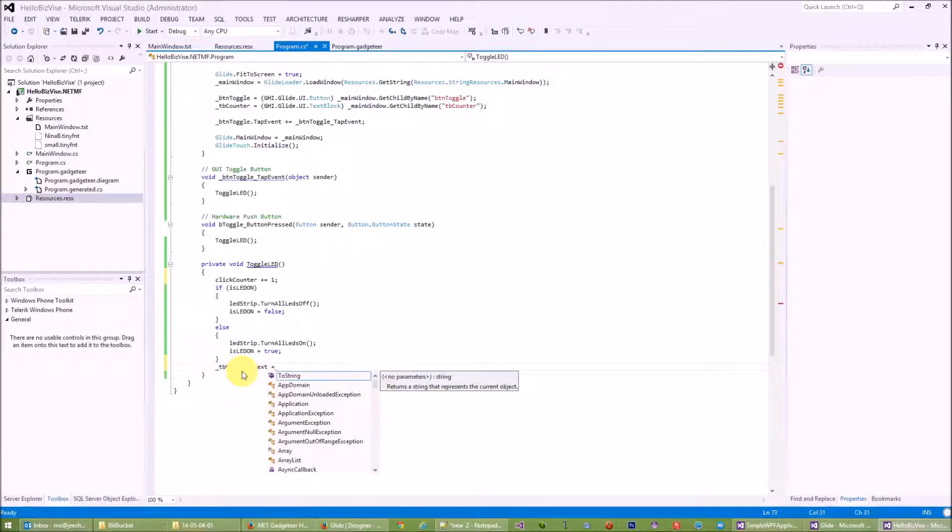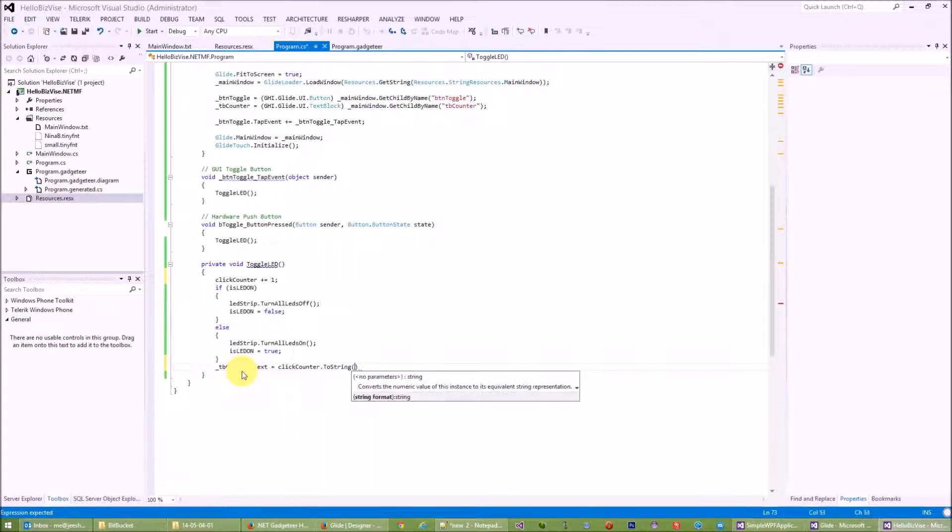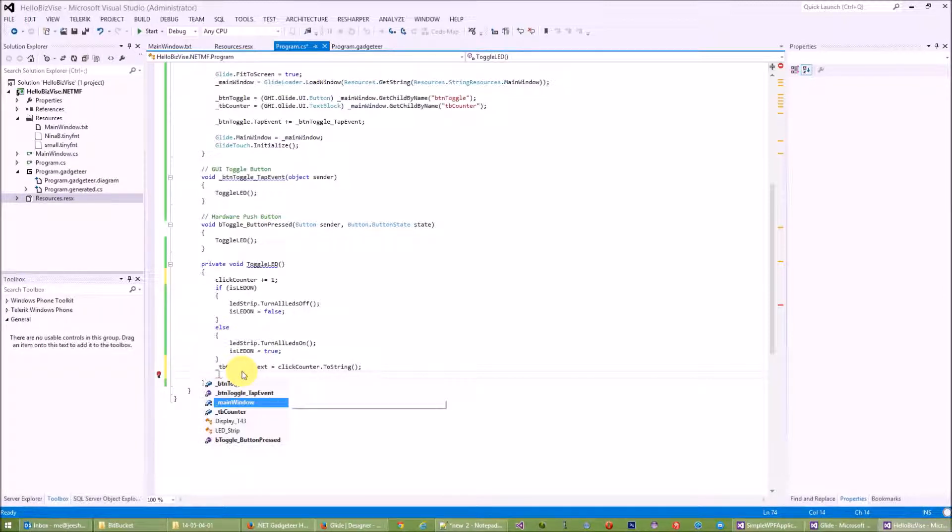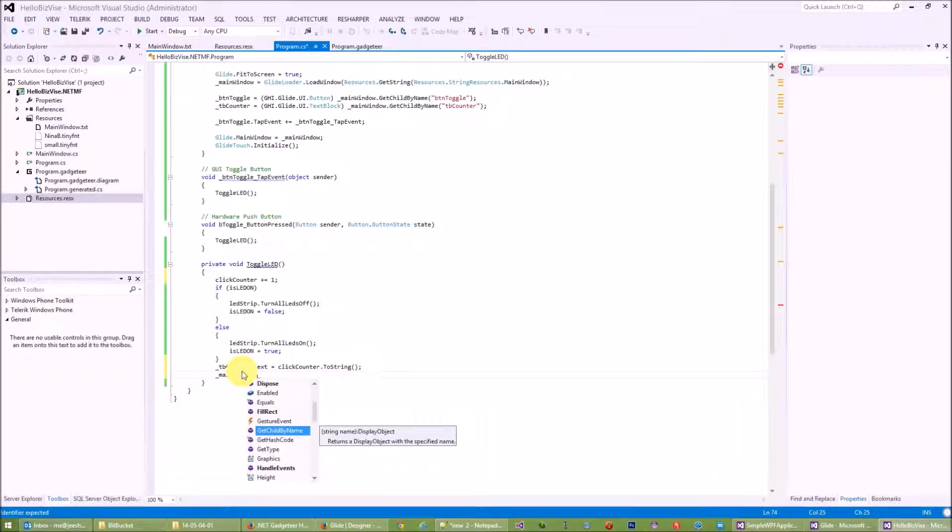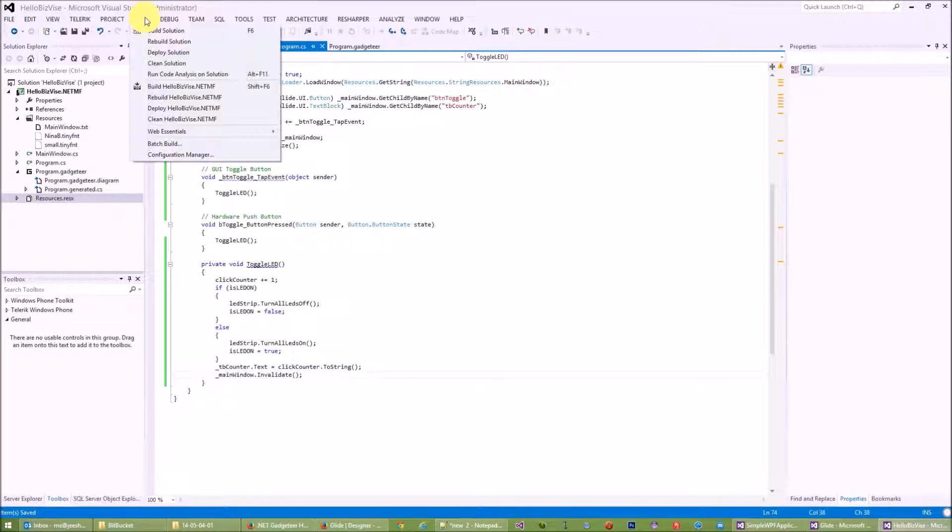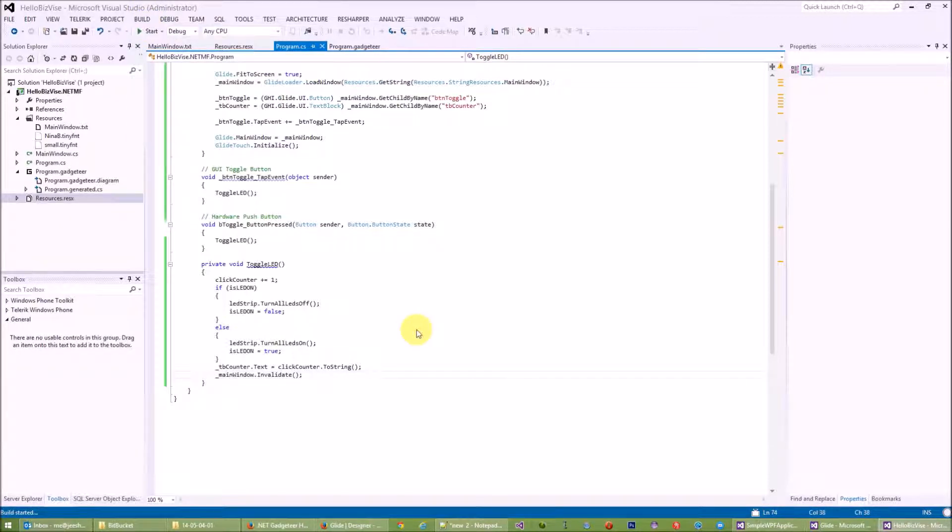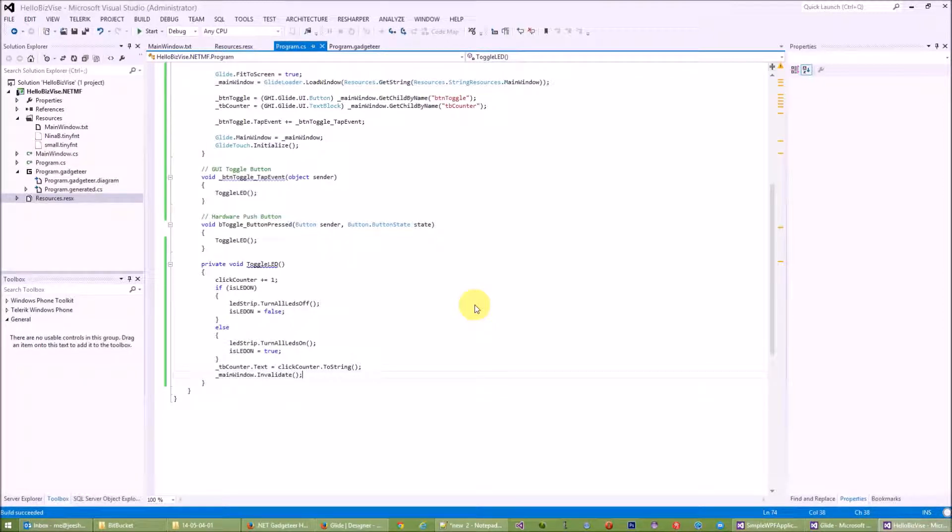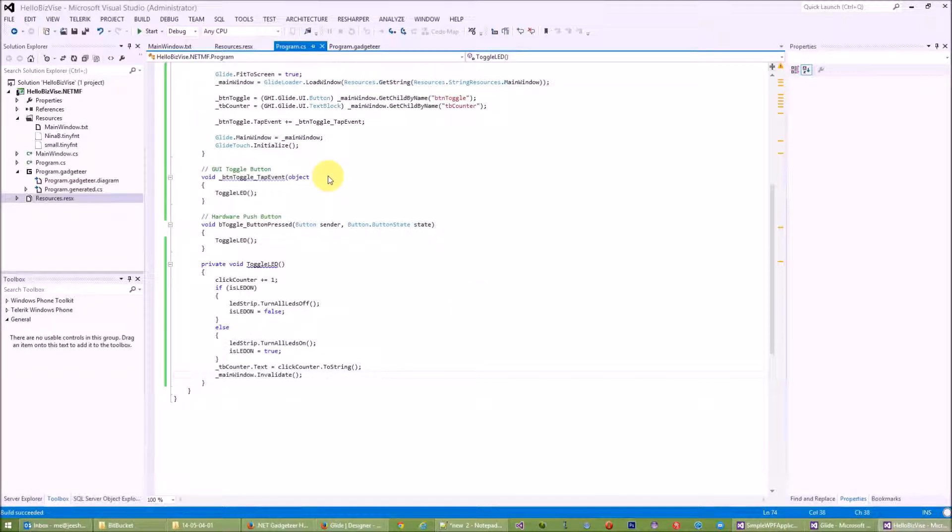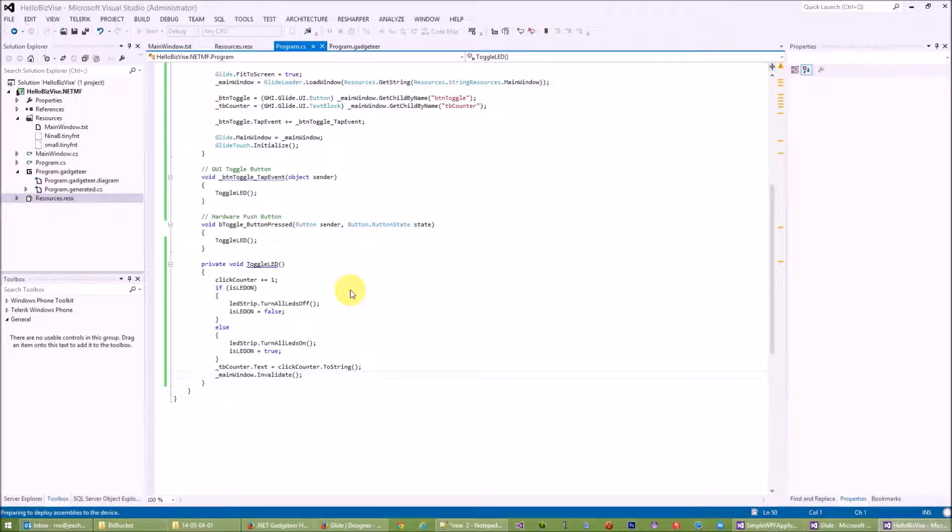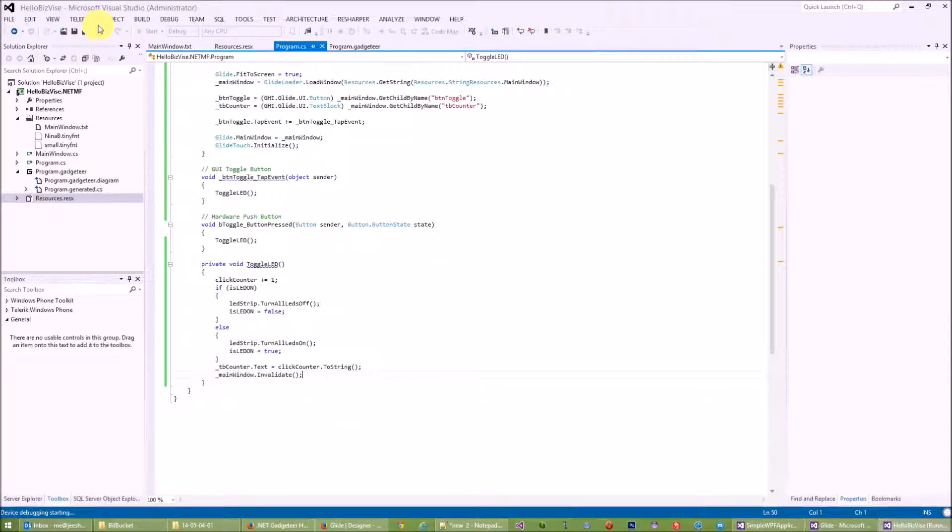And I would like to show the click on my UI by showing my text block counter.text, change it to my clickCounter.ToString. And do take note that every update to the UI we need to call an invalidate to refresh the GUI. So with this, let's try to build. With this I have actually created an app, a .NET Micro Framework app, to actually control the LED and keep count of the number of clicks of my push buttons or the toggles I've made. Well, I'm not sure whether this works. Let's try on the hardware.